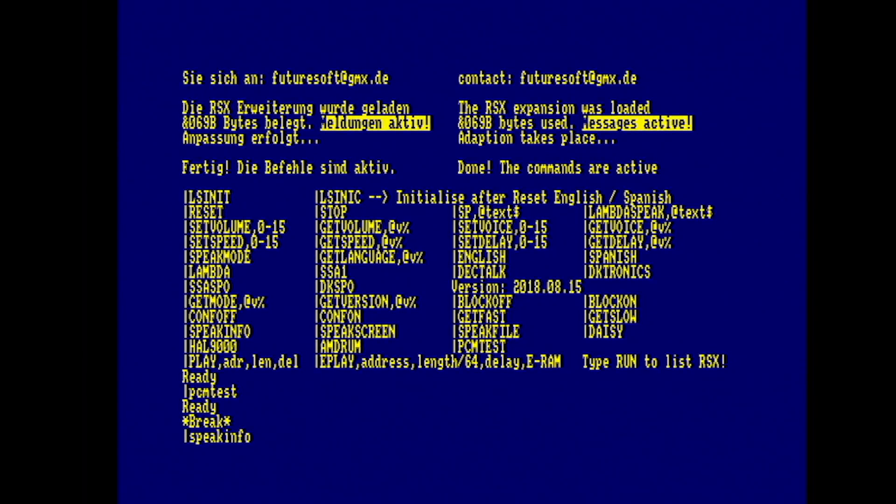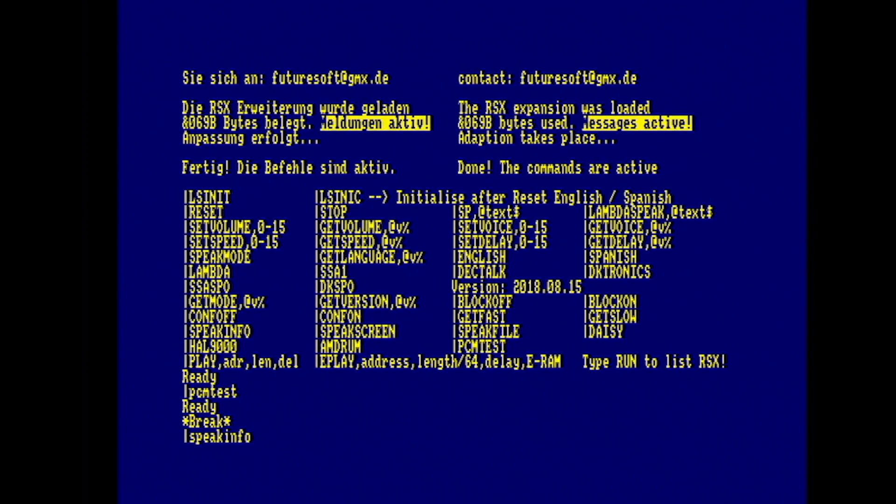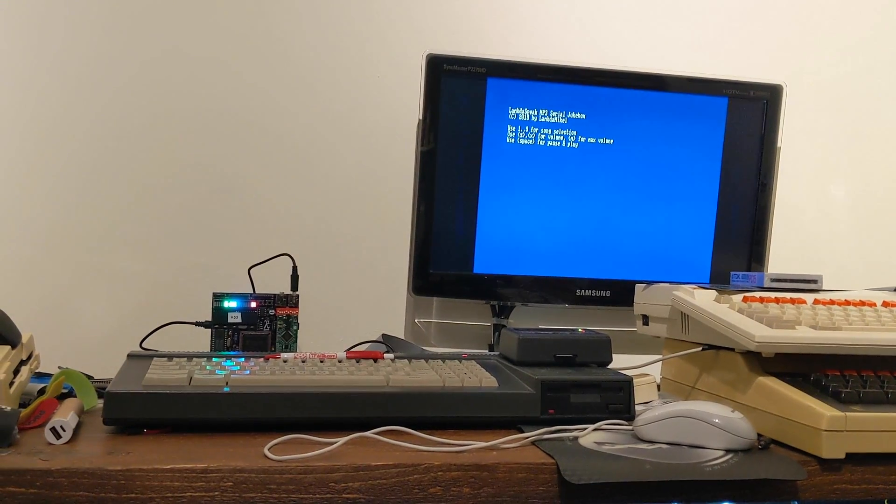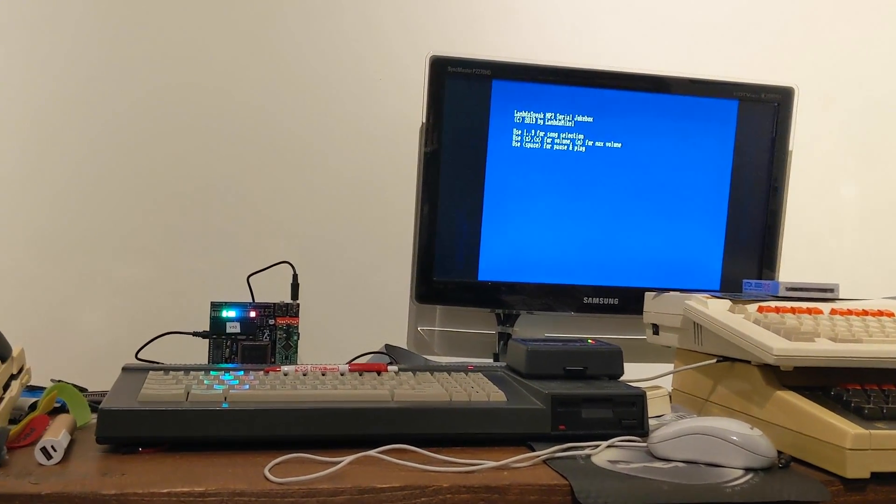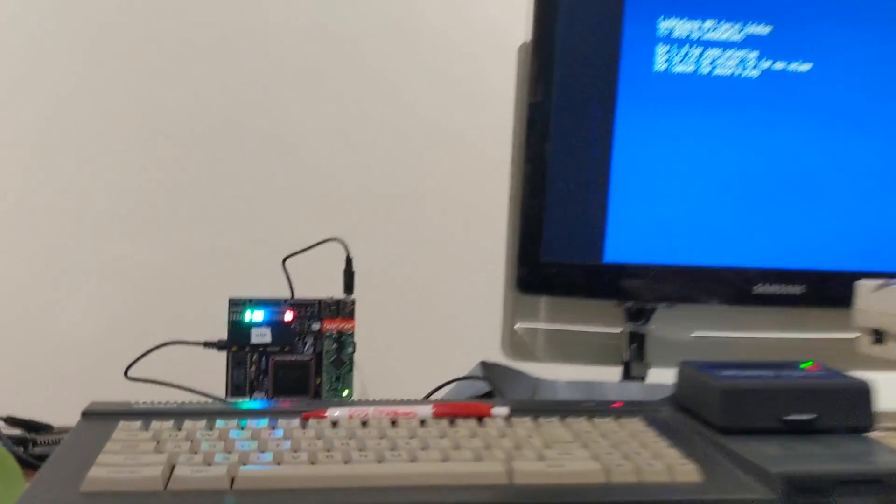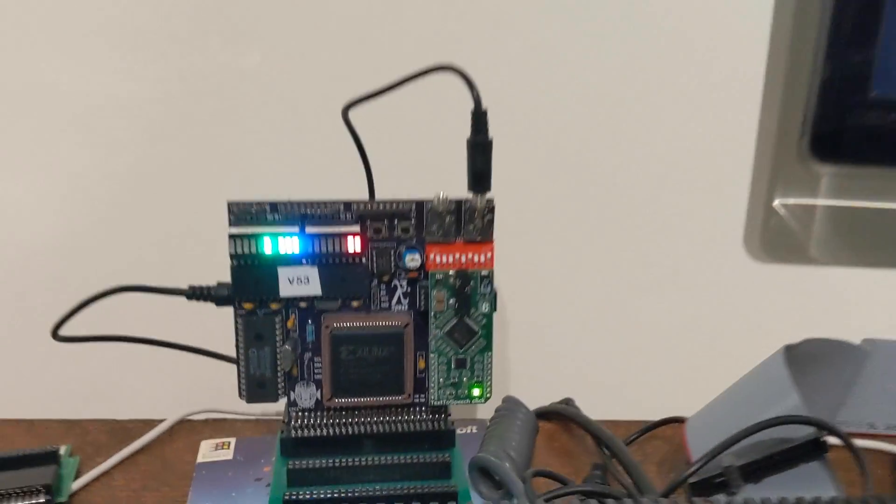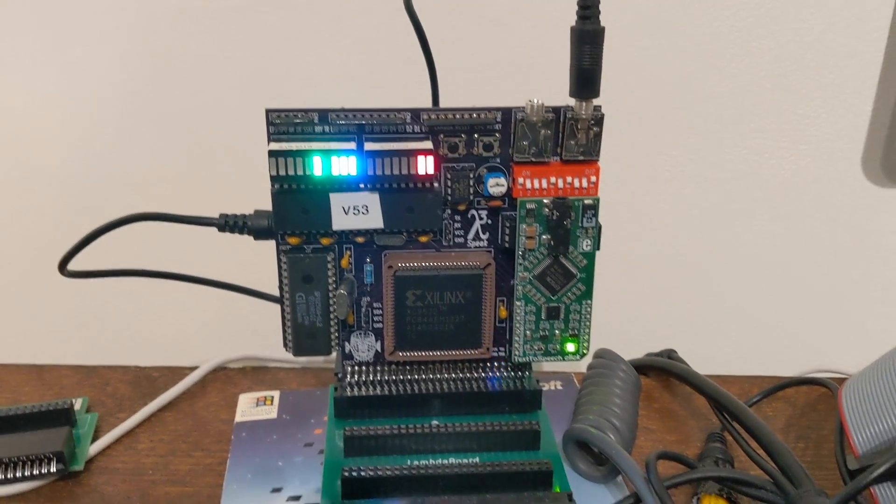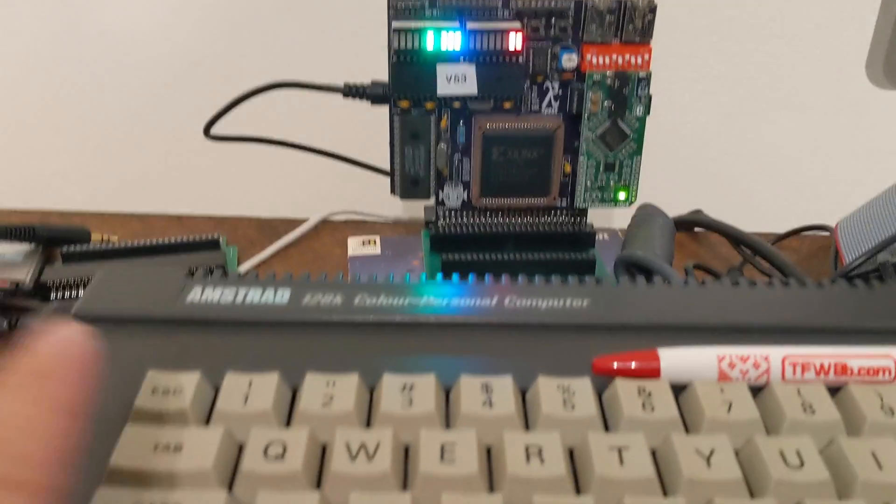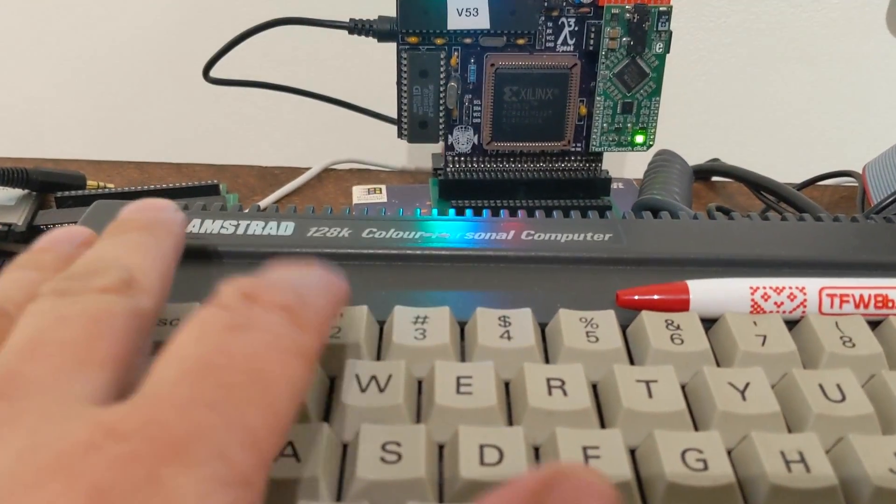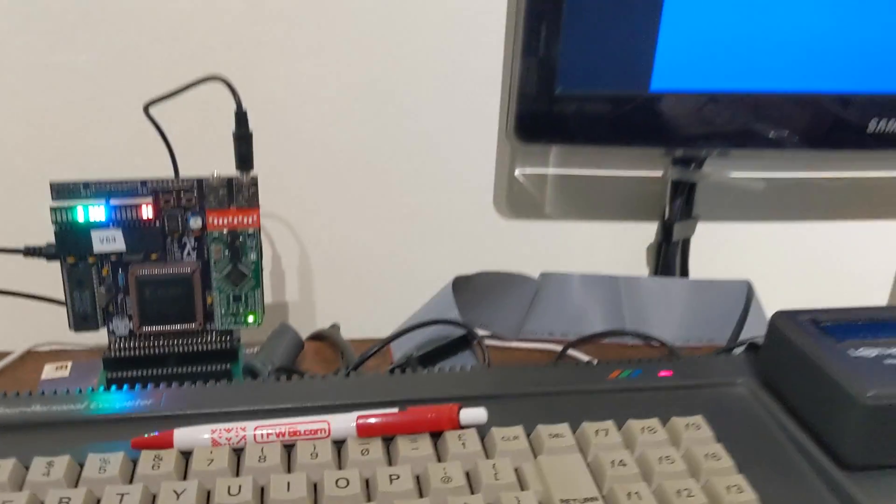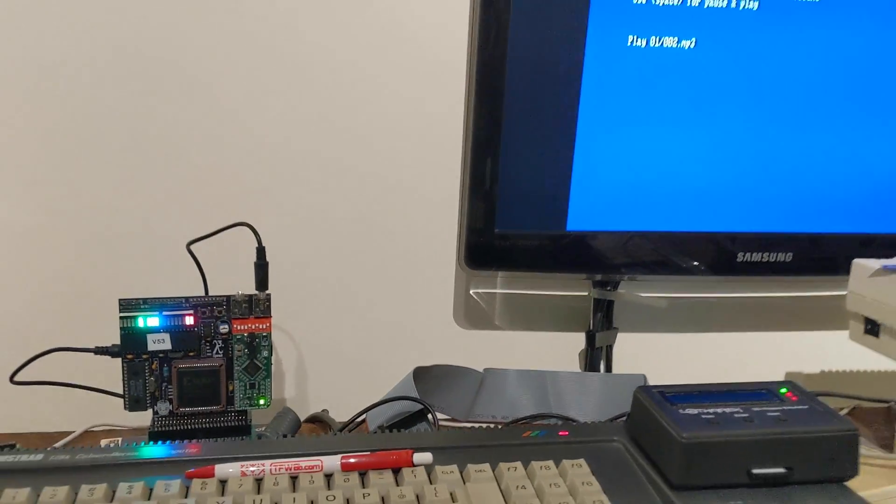I became operational at the Lambda Speed plant in Palo Alto, California in August 2019. My instructor was Dr. Wessel. Full demo of all the speech facilities on the previous video. It's very impressive. And you can integrate all this stuff in from your BASIC and machine code programs. And, of course, games that support SSA 1 mode will give you speech.